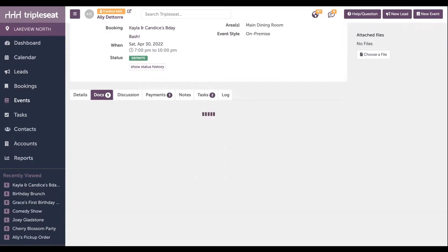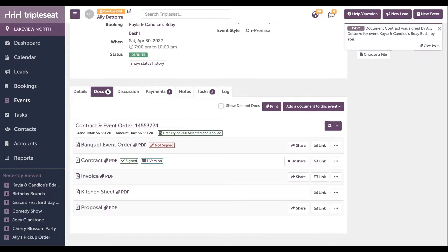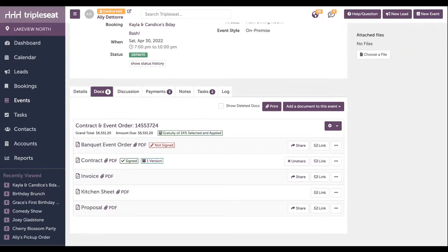Scrolling back up on this contract, you can see that the gratuity was added right to that contract once it was selected by the customer. These documents are all live in CCC. They update in real time, so there's no need to reshare them. Let's navigate back to that event in CCC.